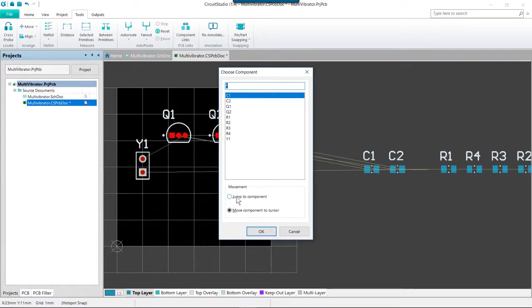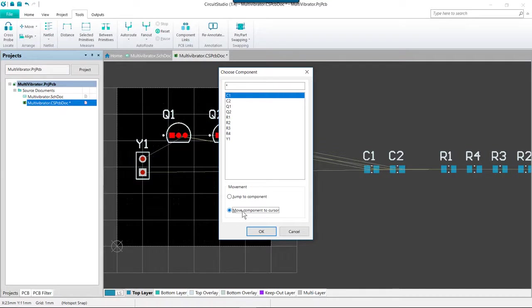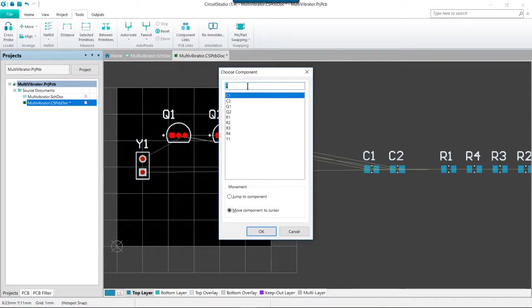The default is to jump to component. I prefer the move component to cursor, so let's go ahead and set that if yours is not already set to that. This mode is very useful when you know the designator of the part you wish to place and you are already in the general area on the PCB where you wish to place the component. Let's go ahead and just go up here and we'll type C1 into the field at the top of the dialog.